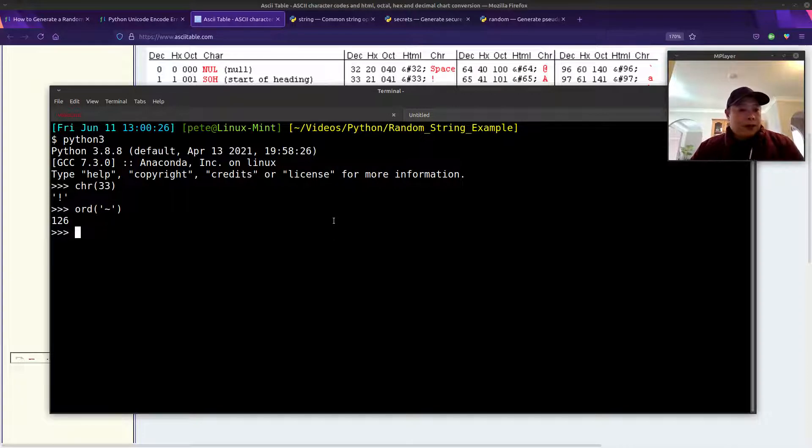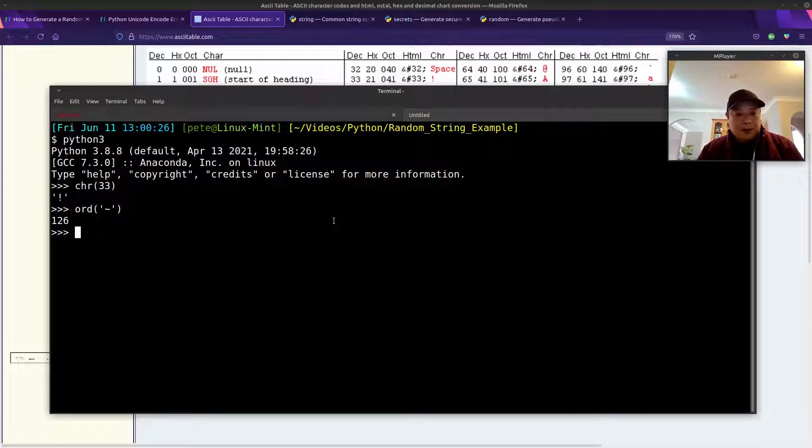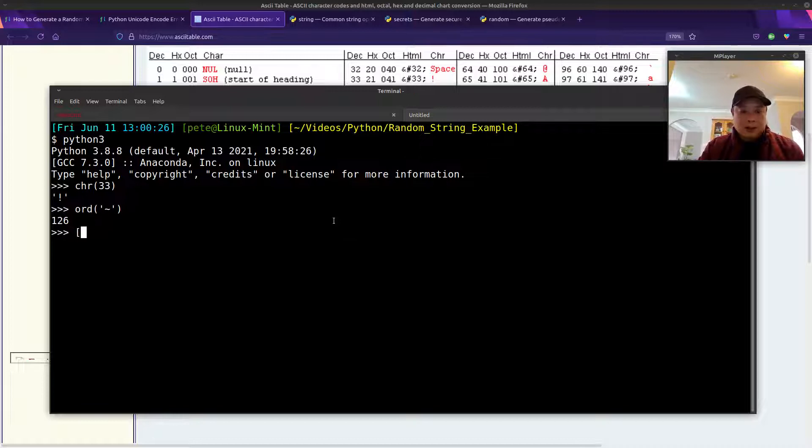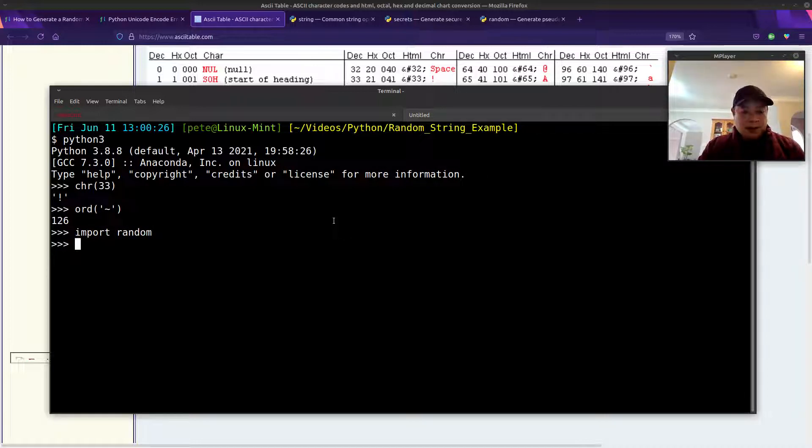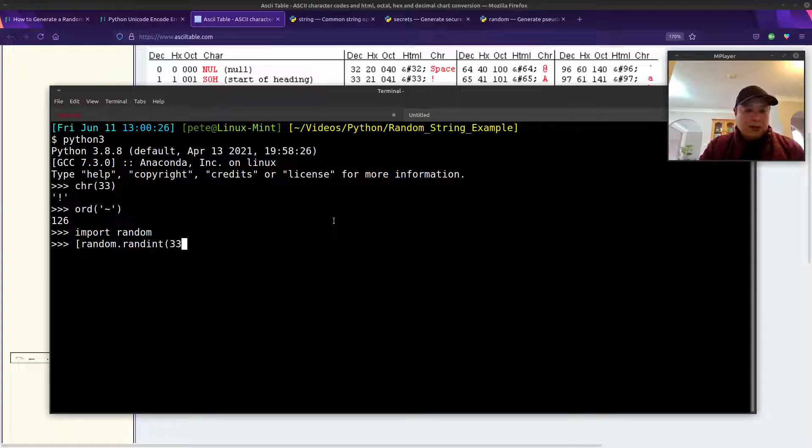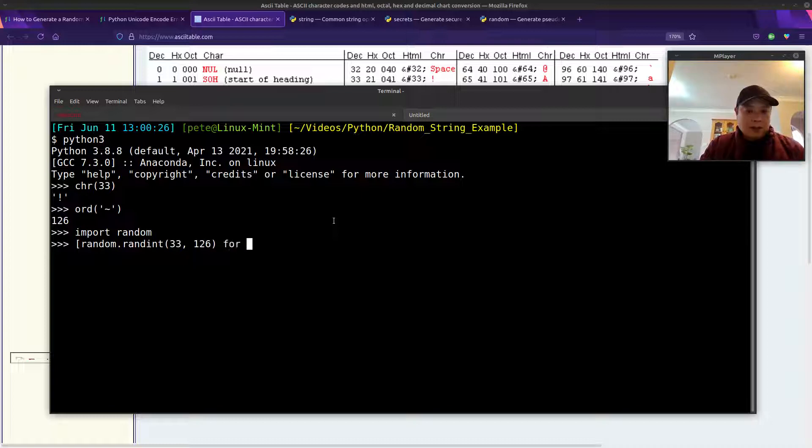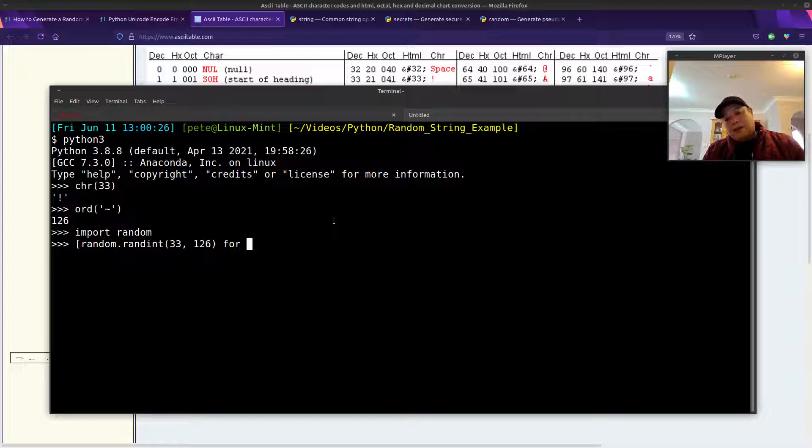So, 33 to 126. Let's create a list of numbers that only selects within that range. We'll use list comprehension. Let me import the random module first. So, let's use list comprehension to create some random numbers. randint between 33 and 126, and let's say we want it to be 10 characters long.